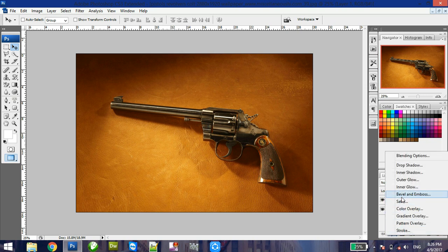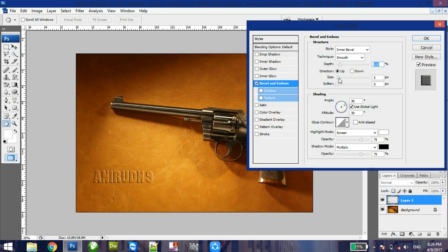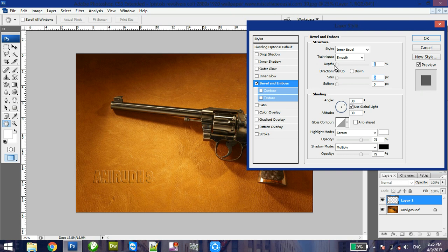Then click on bevel option. Then reduce the size to 0px and depth to 1%. Click ok.